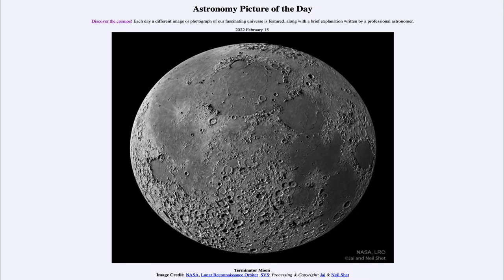Greetings and welcome to Introduction to Astronomy. One of the things I like to do in each of my introductory astronomy classes is to begin the class with the Astronomy Picture of the Day from the NASA website at apod.nasa.gov/apod. Today's picture is for February 15th of 2022.